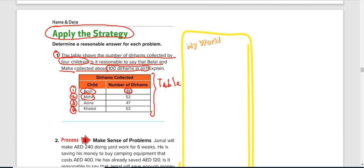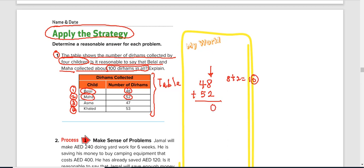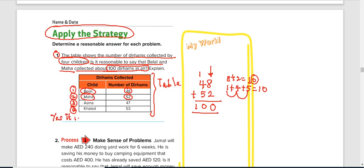Since our focus is on Bila and Maha, we can add their amounts: 48 plus 52. Eight plus 2 is 10 — write the 0 and carry 1. Then 1 plus 4 plus 5 is 10, giving us 100. So Bila and Maha collected about 100 dirhams altogether. Yes, it is reasonable — about 100 altogether.